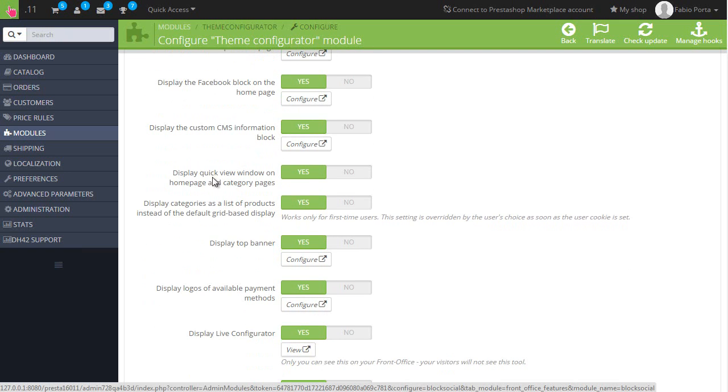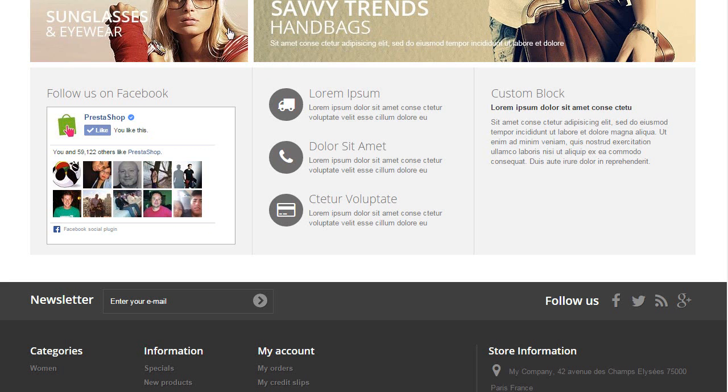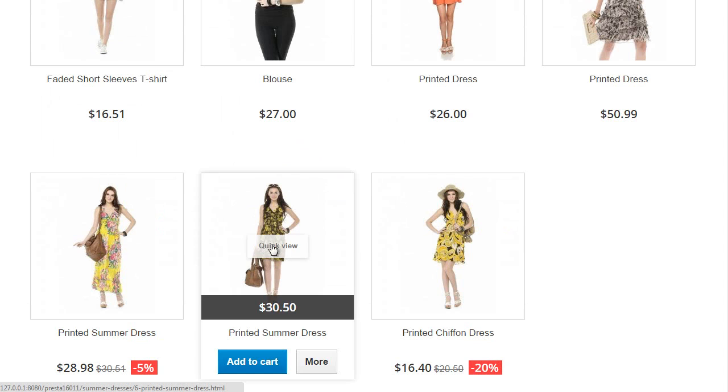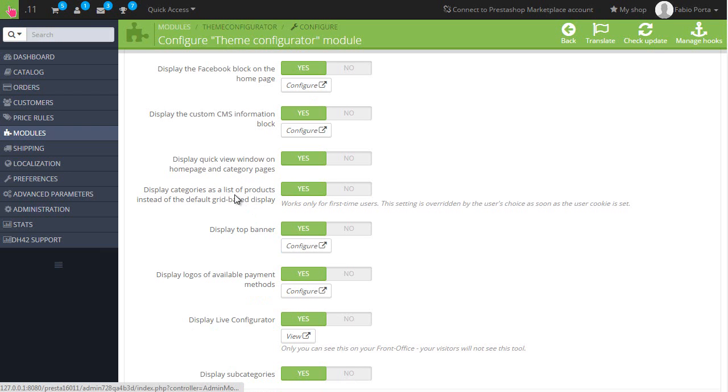Then quick view window on home page and category. This is one of the top features because it lets you disable this quick view button. Let's actually try it out.